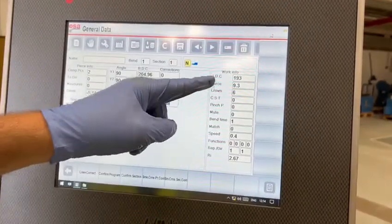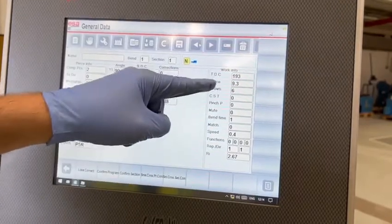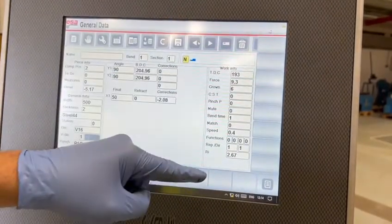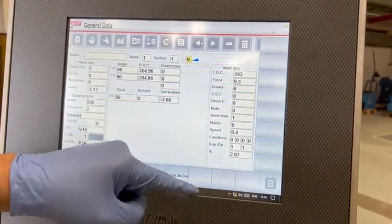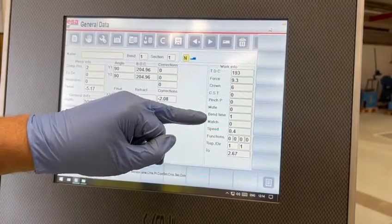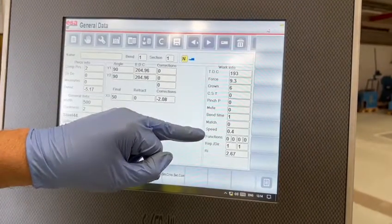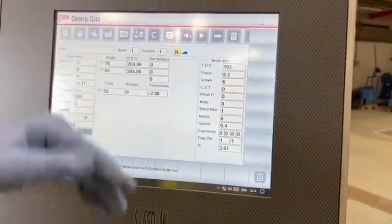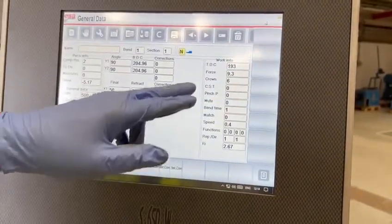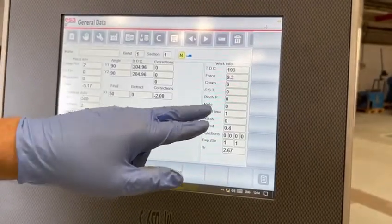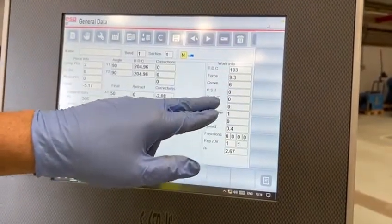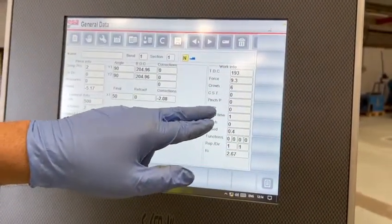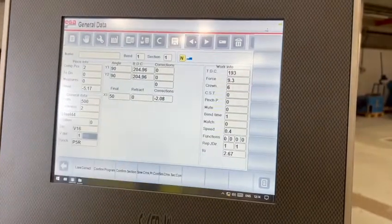You put in multiple bends, the return height calculates the force for you, calculates the crowning position. You've got a bend time, a speed, so you can change the speed of the machine, delay time for the back gauge peak point correction and you can change your mute height as well.